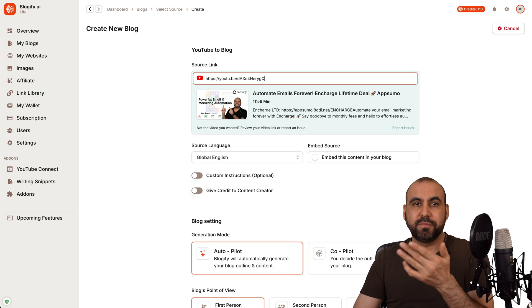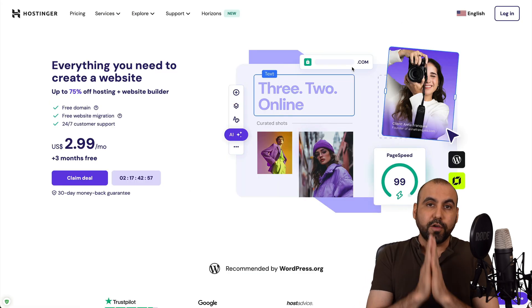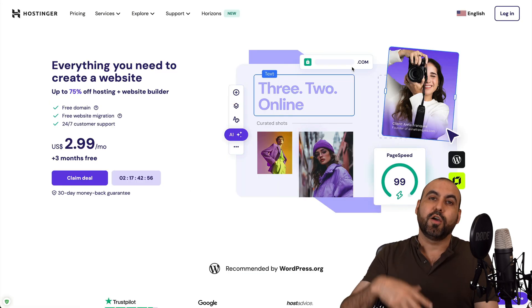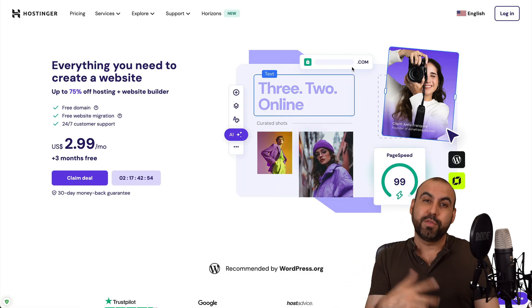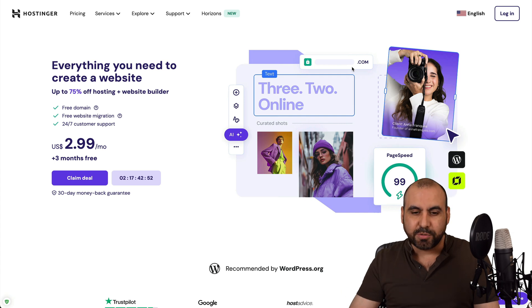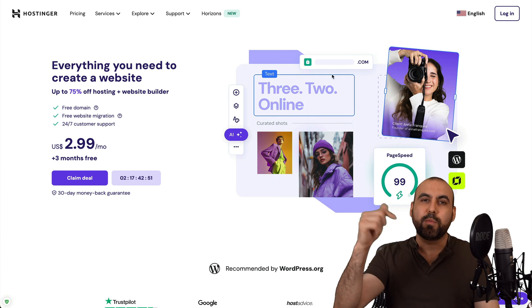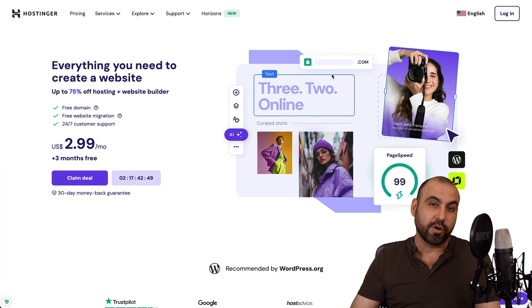And before I show you the next steps, let me show you the sponsor for this video, which is Hostinger. So if you're looking to launch a website to auto blog with Blogify, this is a great option. Now, that link we provided in the description along with a coupon code.